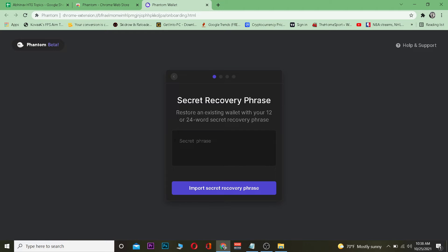When you create your Phantom account, it gives you a 12 or 24 word recovery phrase. If you haven't saved it, you basically can't log in to your account because those 12 word recovery phrases are needed for you to log in to your Phantom Wallet.